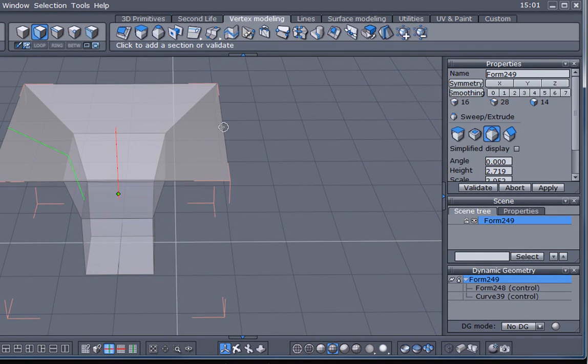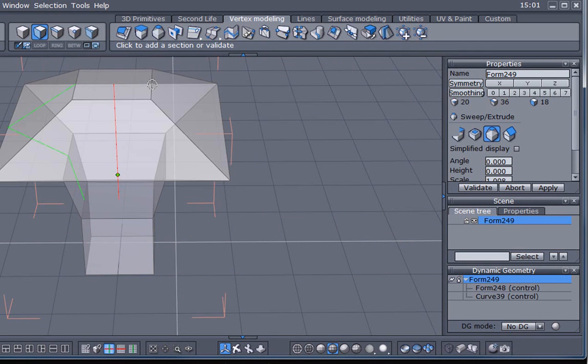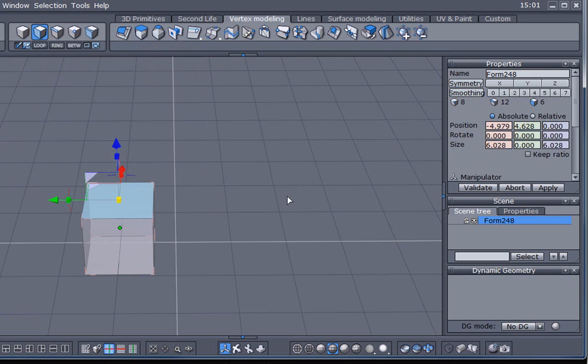Do the same thing again. I'm going to make a couple of extrusions and I'm going to decide to abort, but this time I'm just going to press the escape key. Just exactly the same thing.